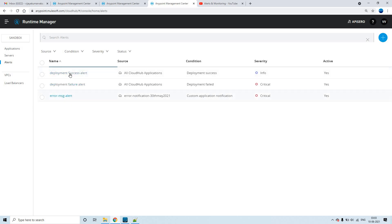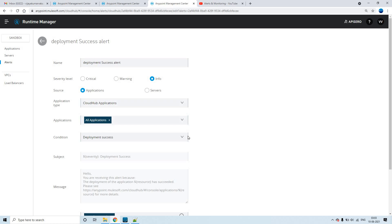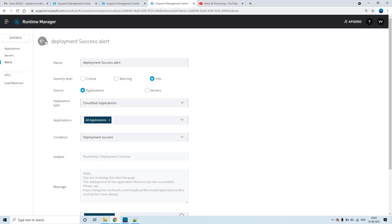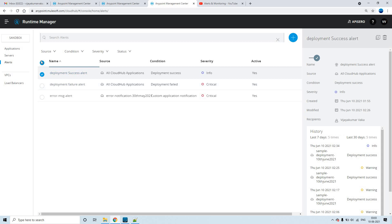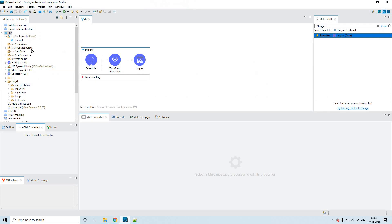In this session today, we'll be discussing two conditions — deployment success and deployment failed. You can practice just for fun. These are the two scenarios we'll be going through in this session.